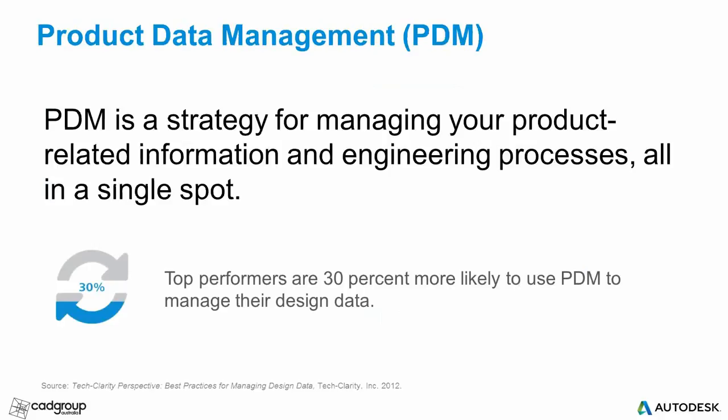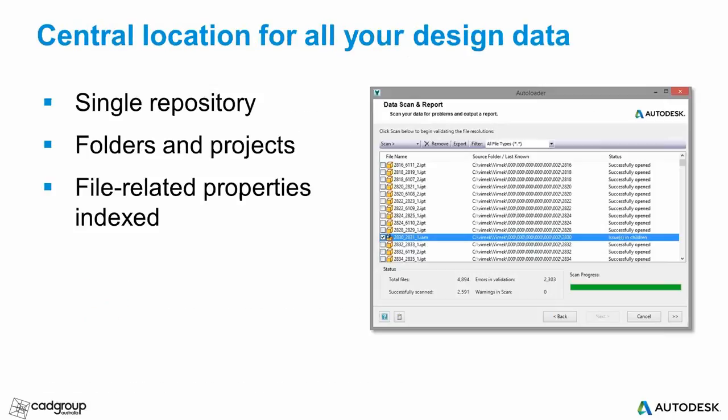To overcome these challenges, you need something like a file manager that is made just for engineers. It needs to understand the complexity of CAD file relationships, help you find the files you need when you need them, and make it easy for you to collaborate with your colleagues. PDM, or product data management, exists just for this purpose. PDM is a strategy for managing your product-related information and engineering processes all within one single spot. The top performers in manufacturing are 30% more likely to use some sort of PDM system than everyone else.